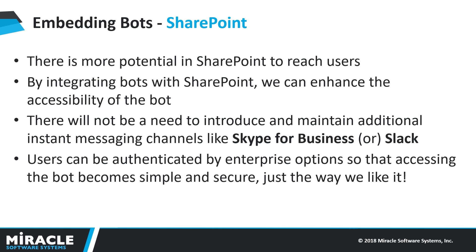This way, we do not have to make users install new applications or even introduce a channel. Rather, we make SharePoint site as our channel. As SharePoint provides security right out of the box, we can be sure that our bot is accessible securely. All these benefits help in introducing chatbots in organizations with much more productivity and low maintenance.